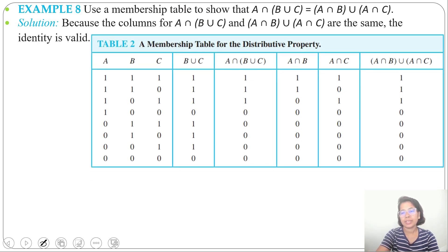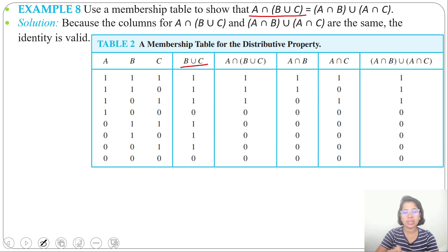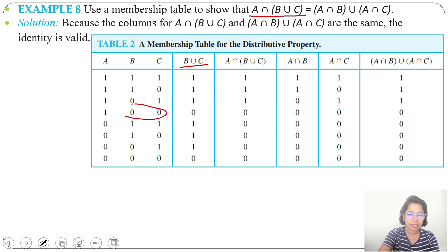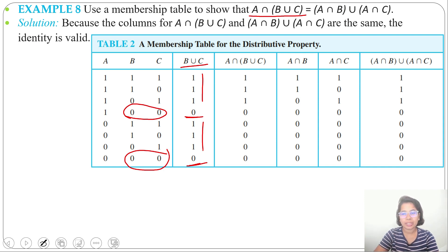There are three sets A, B, C. First we find B ∪ C — it's like OR: false OR false is false, rest is true. So 0 ∪ 0 = 0, rest will be 1. Now A ∩ (B ∪ C) — in case of intersection it's like AND: true AND true is true, rest is false.